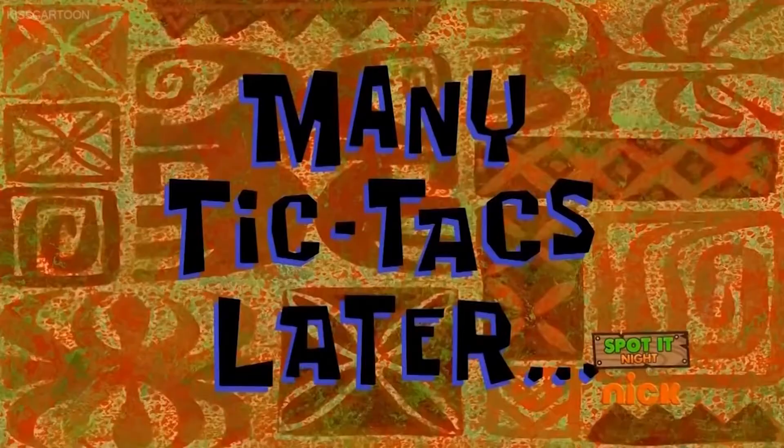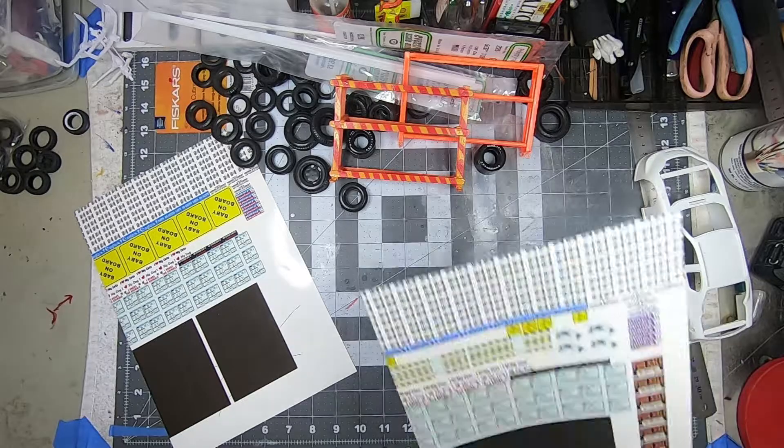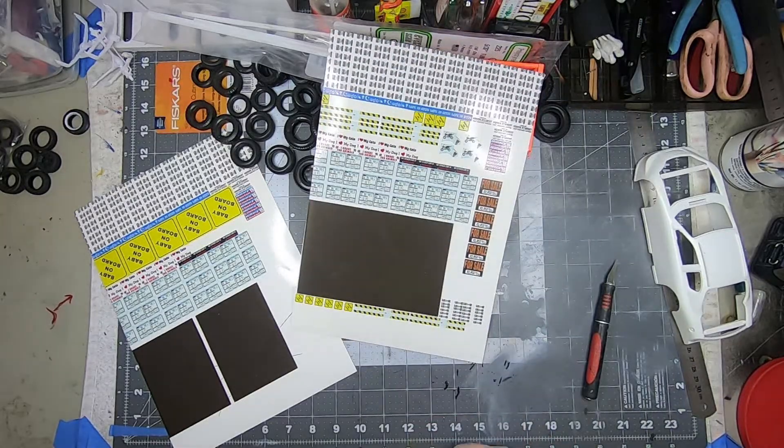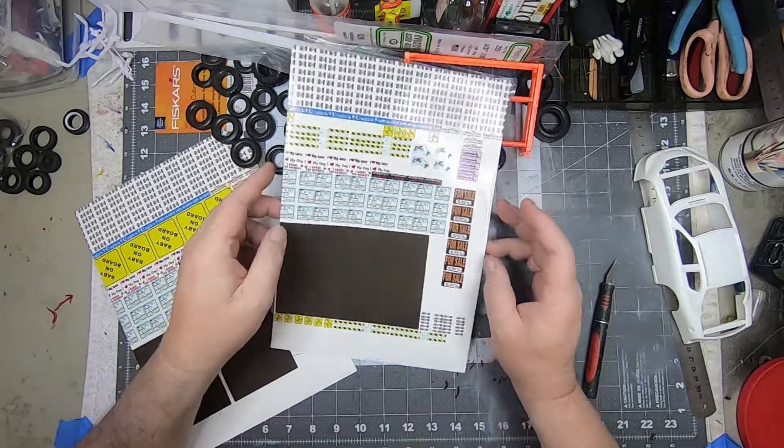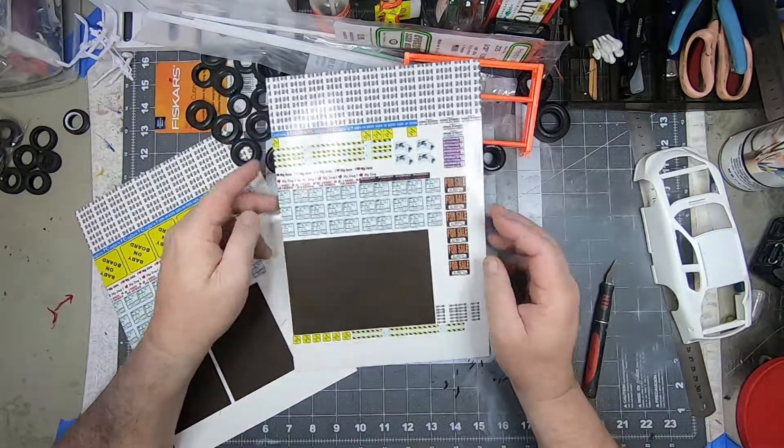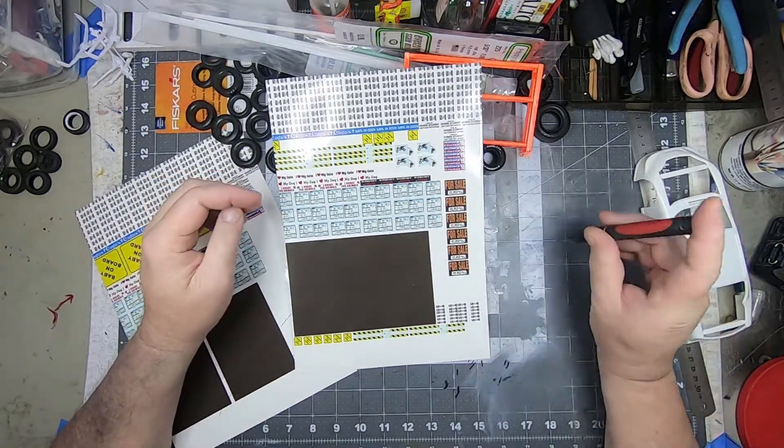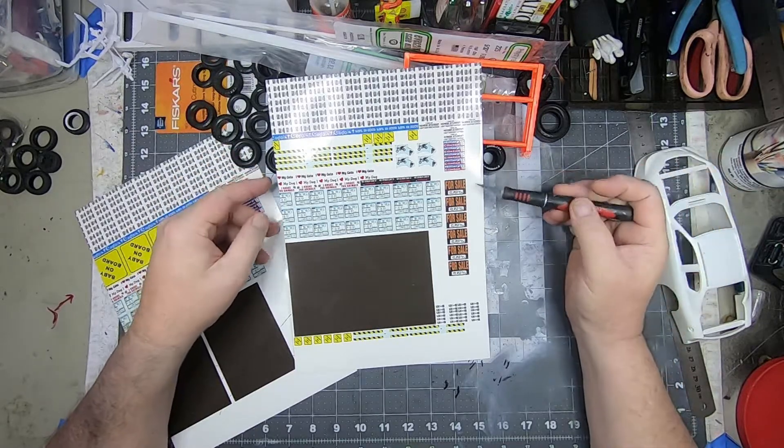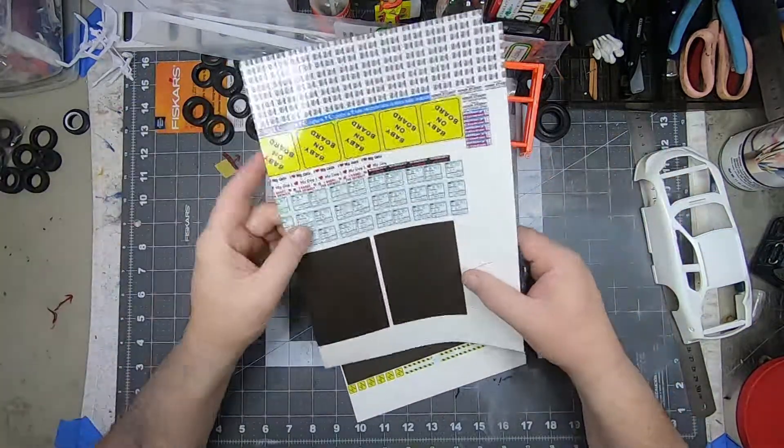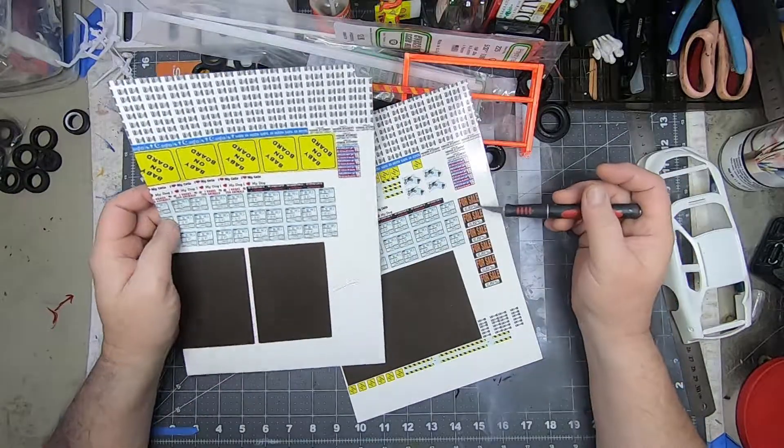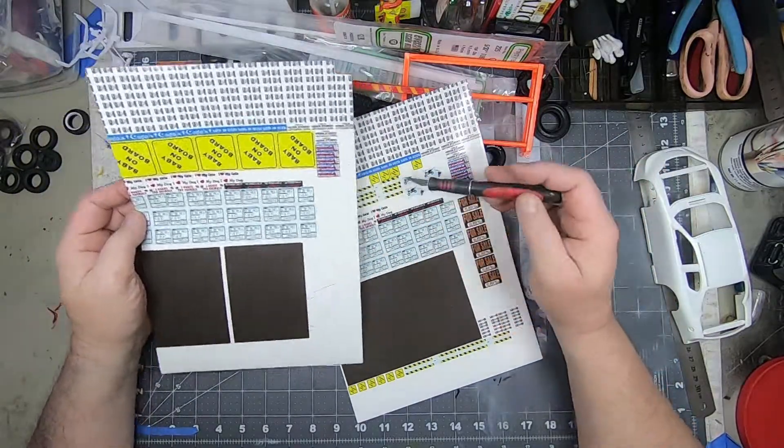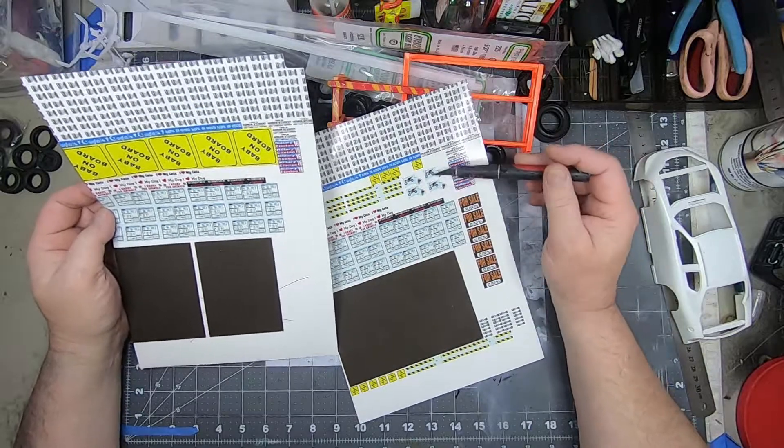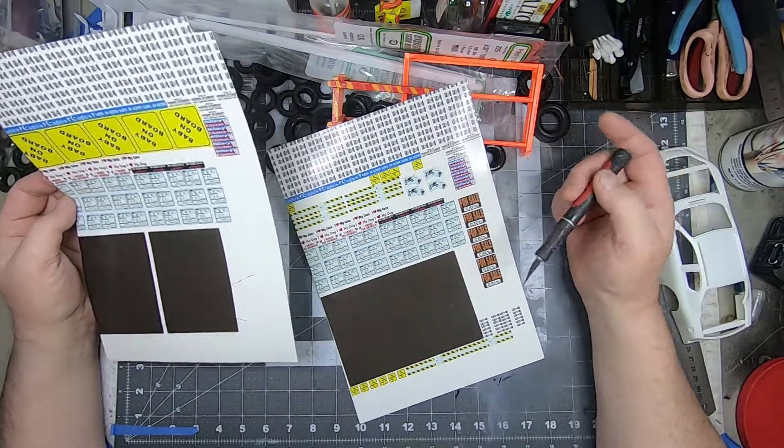Many tic-tacs later. Alright, there we go. Printed decals. Pretty cool. This is a learning curve. They will improve. You can see the differences from my test sheet. I added that for sale sign and reduced the baby on board and added a couple other little cool decals. I'm going to send this off to somebody that he was stoked to see these.